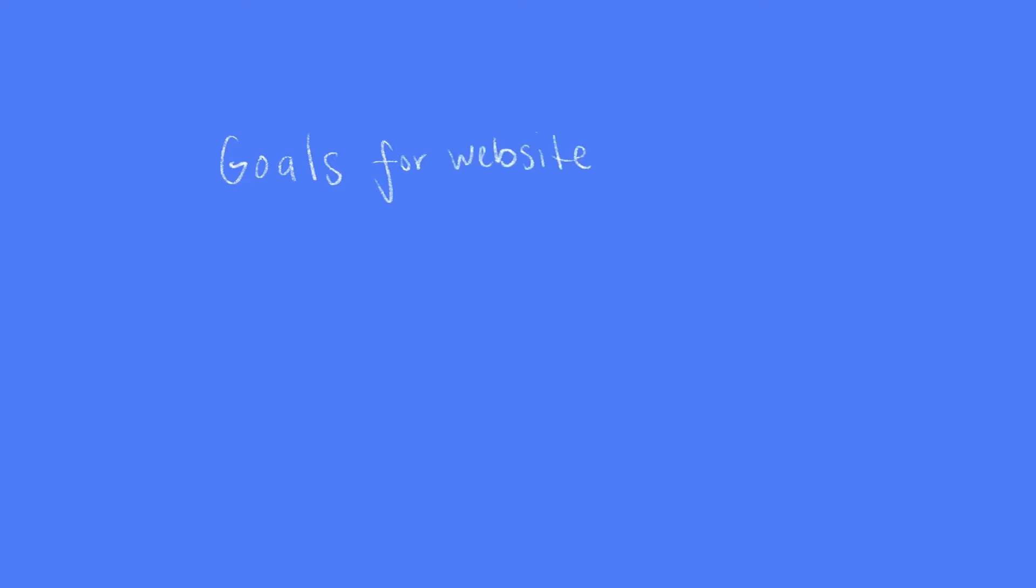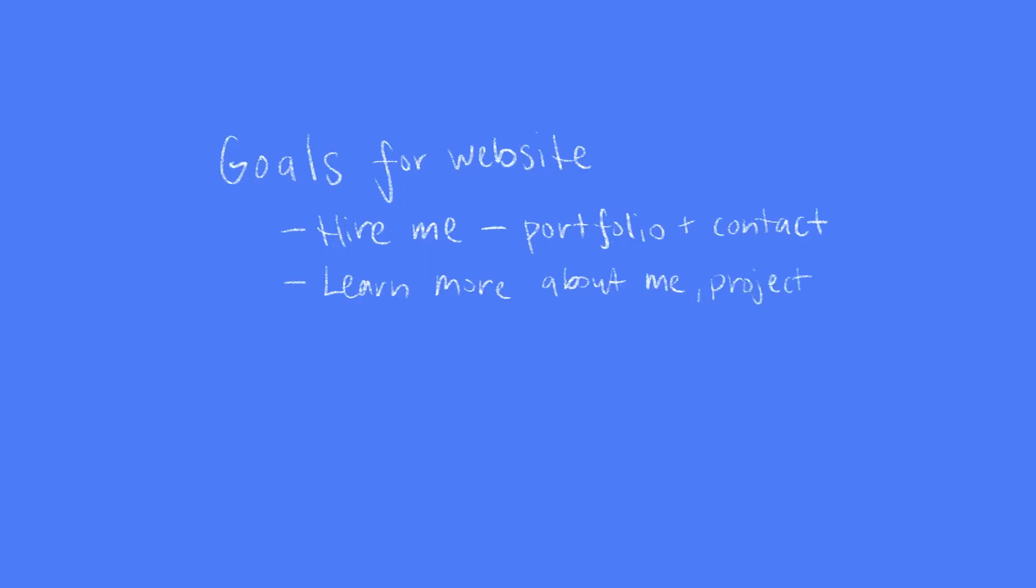Using my website as an example, one of the goals is to hire me. This means I'll have to create a portfolio section and a contact page. Another goal is for someone to learn more about me, my past experience, projects, and links to things I've worked on.